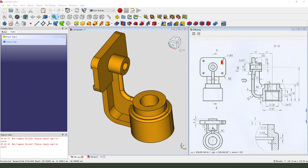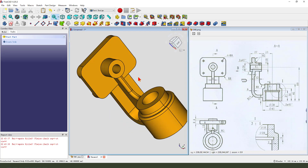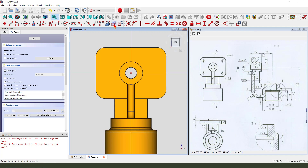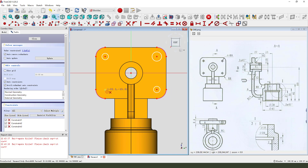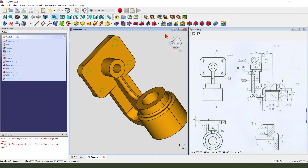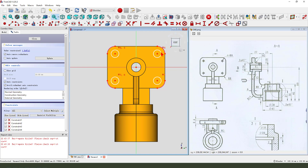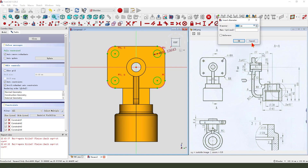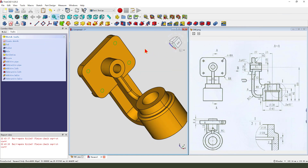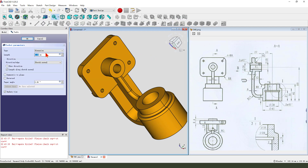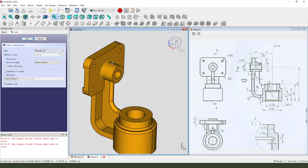Next, we create a full hole. Select this face and create a new sketch. External geometry — full arc. Create a full circle. Come back. Equal constraint, dimension full. Leave the sketch, then we pocket, dimension type through all.